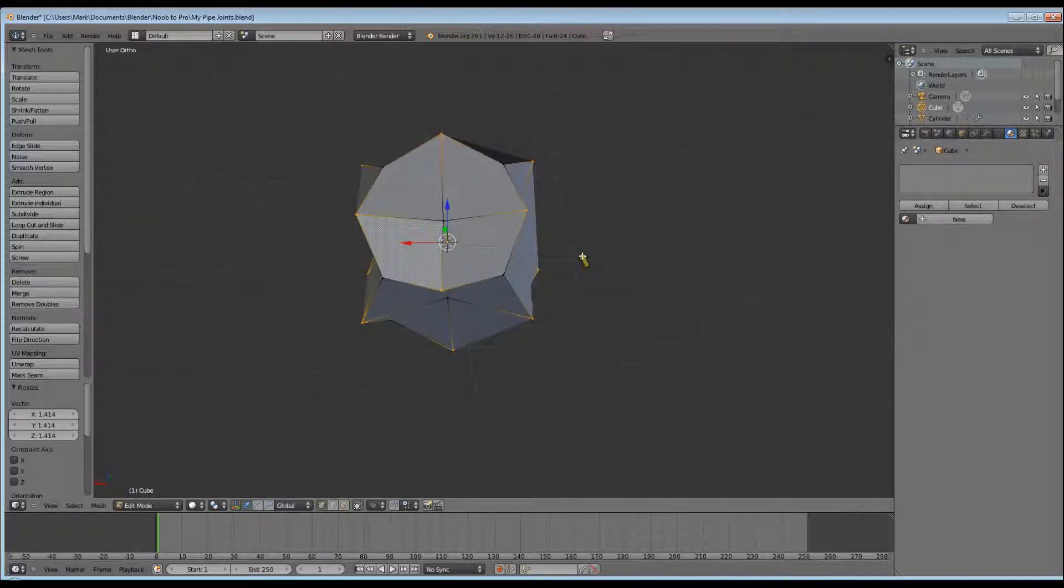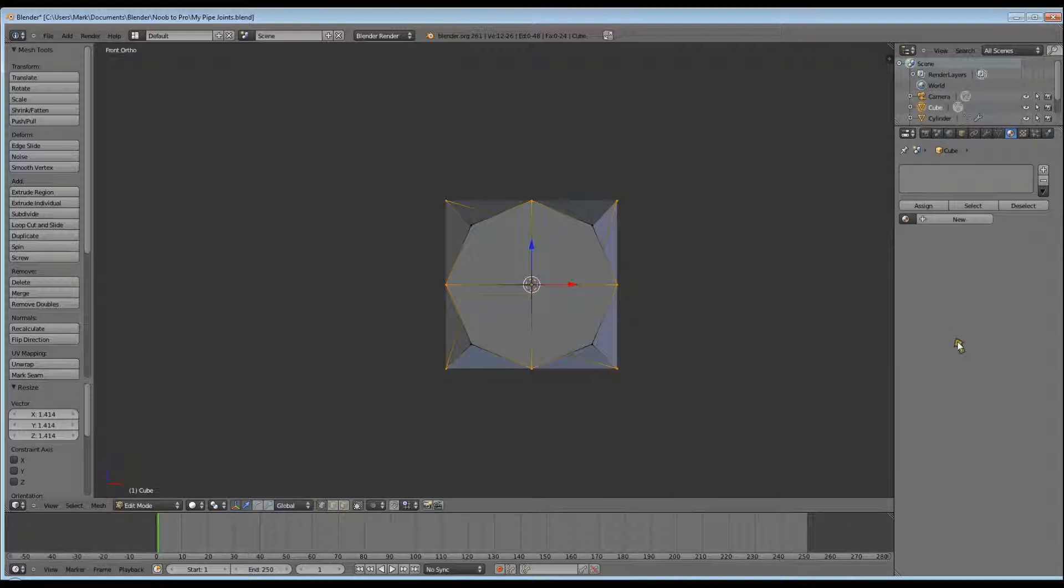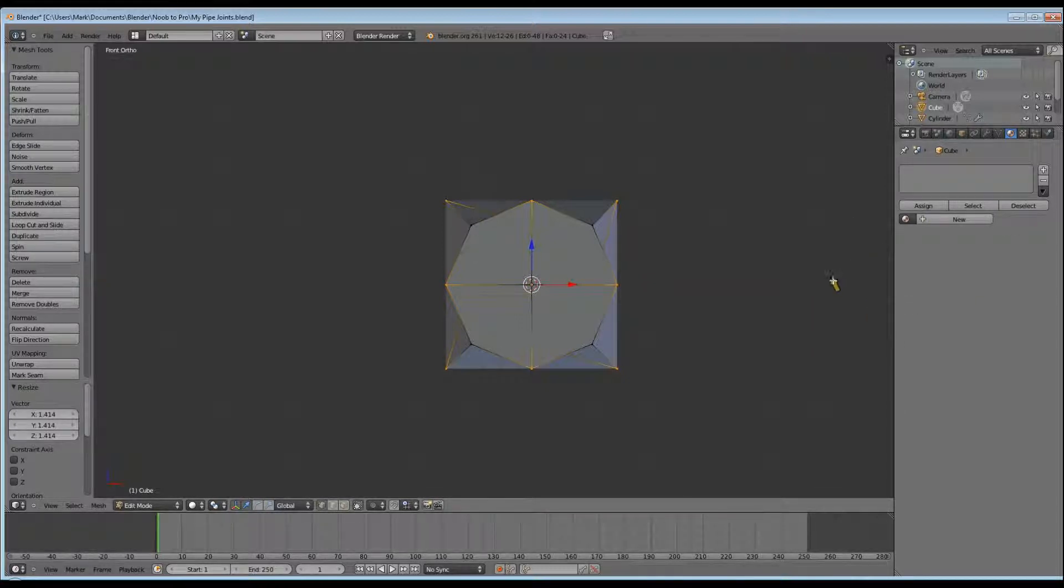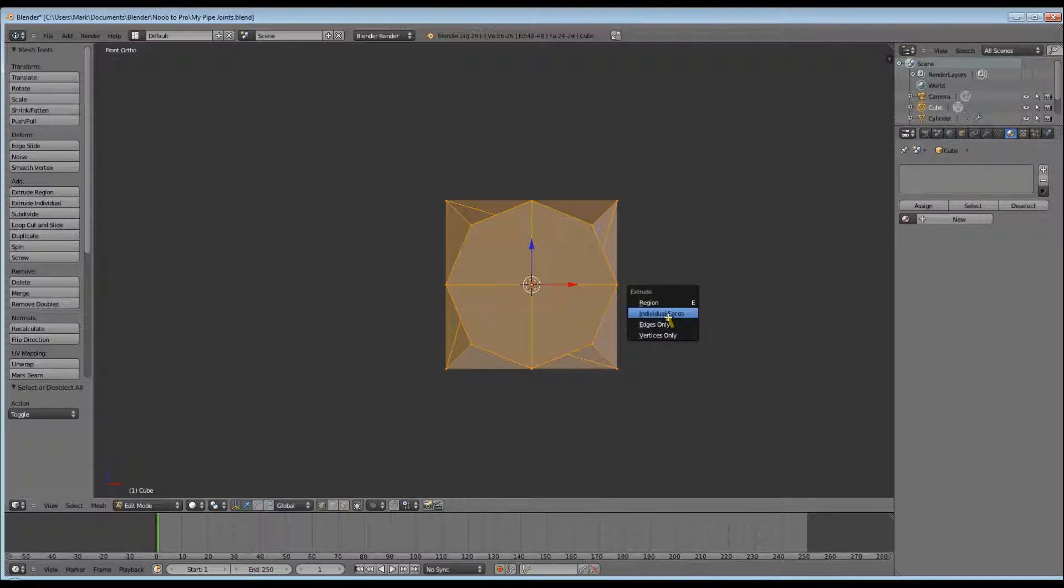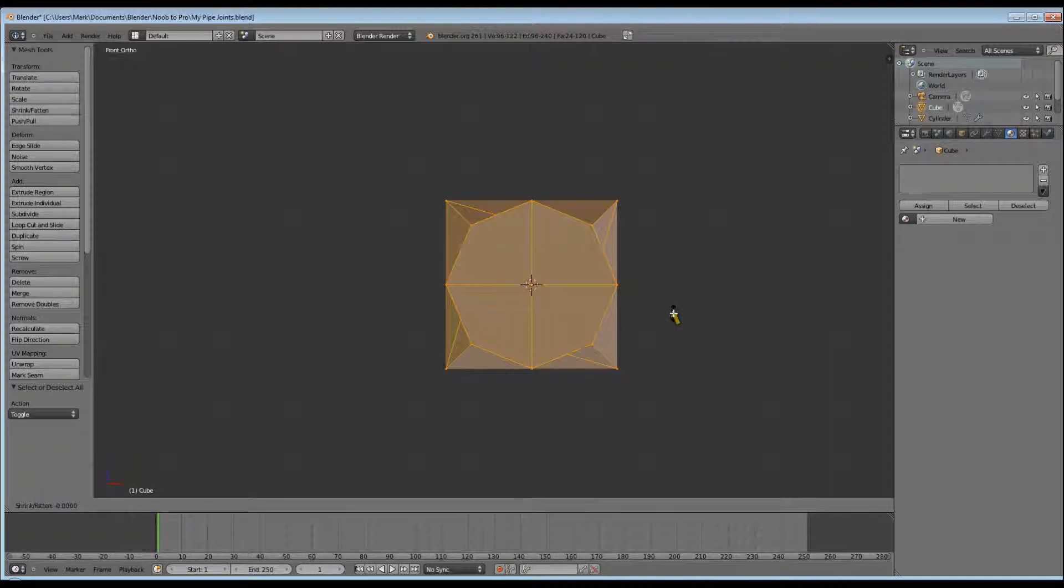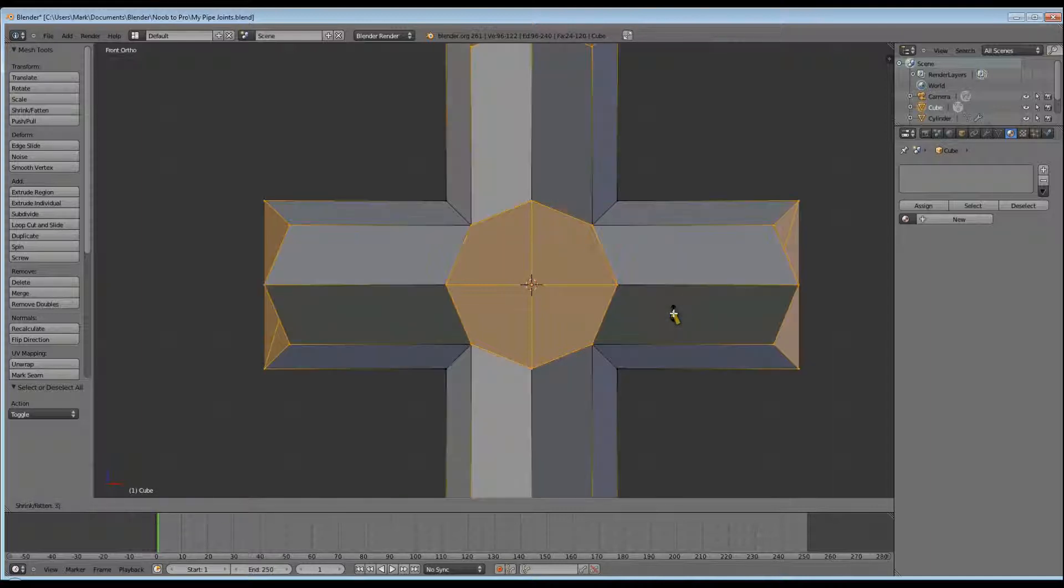Your object should now look like this. Now you want to hit A to deselect our selected vertices and then hit A again to select all. Now we want to extrude the faces. Click Alt A for the extrude options and click on individual faces.